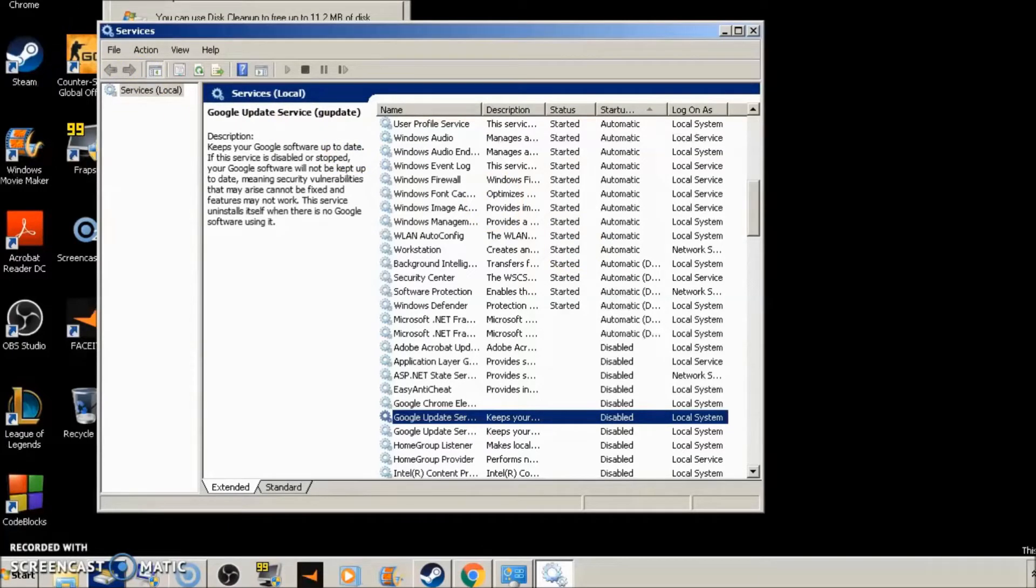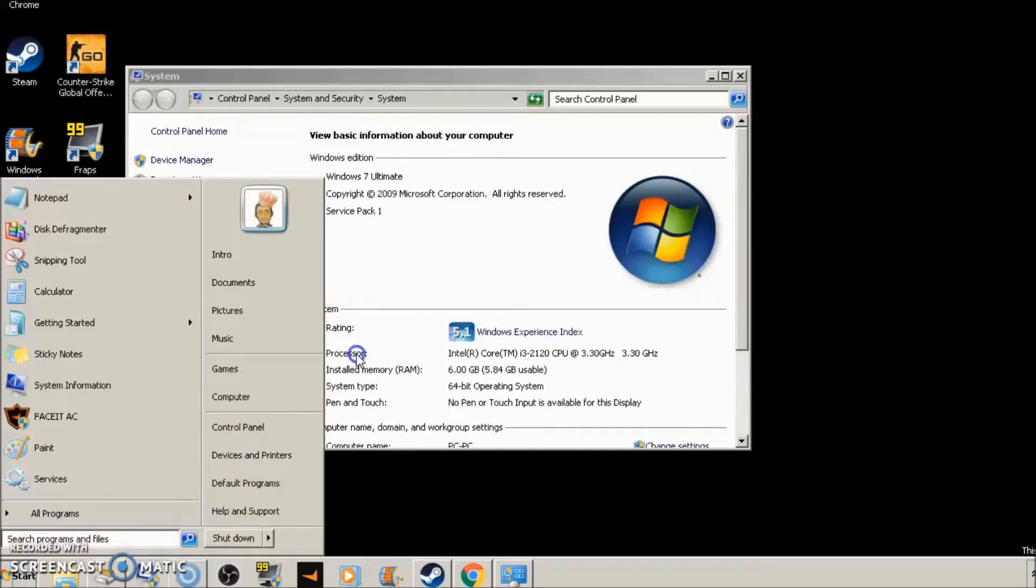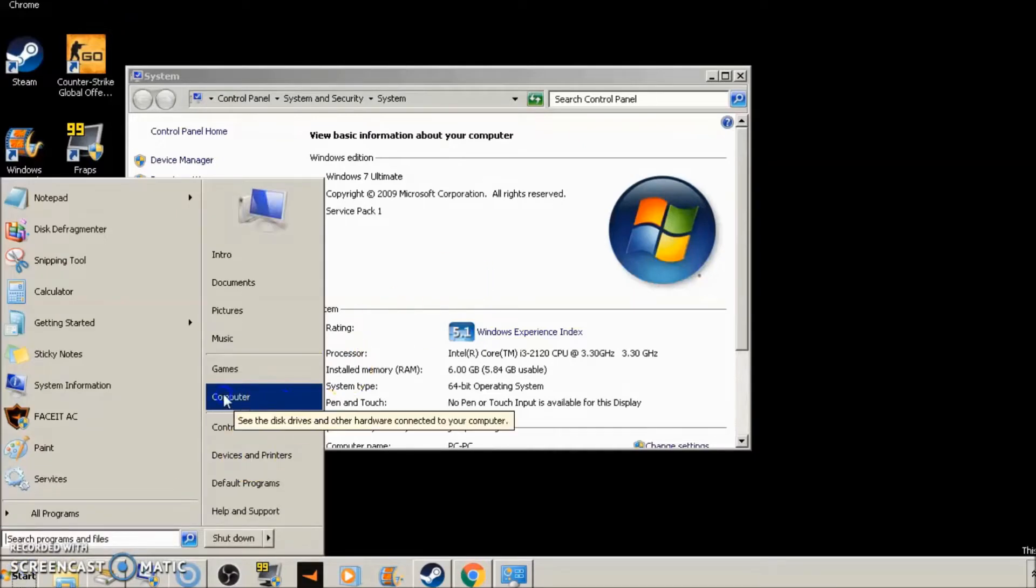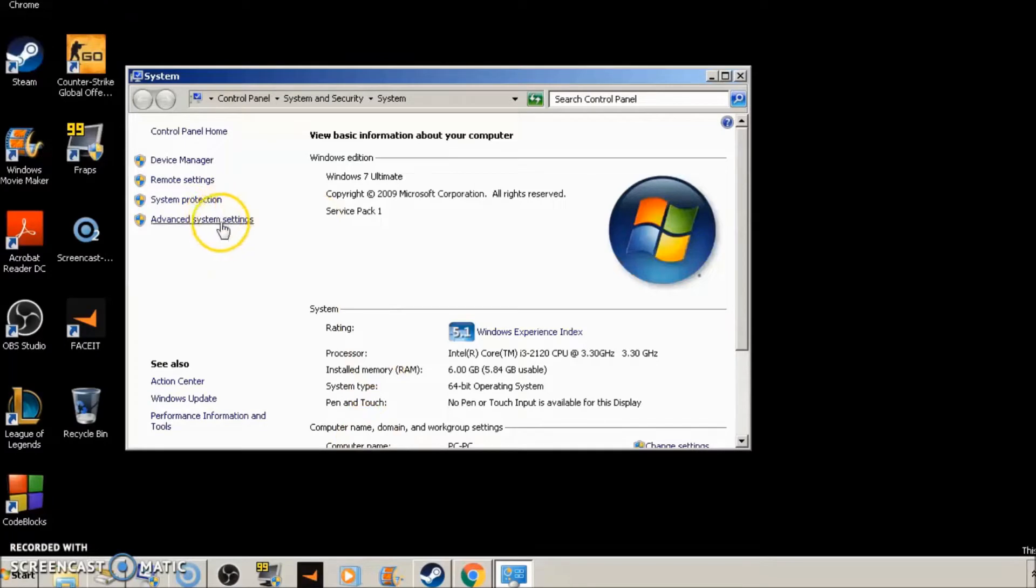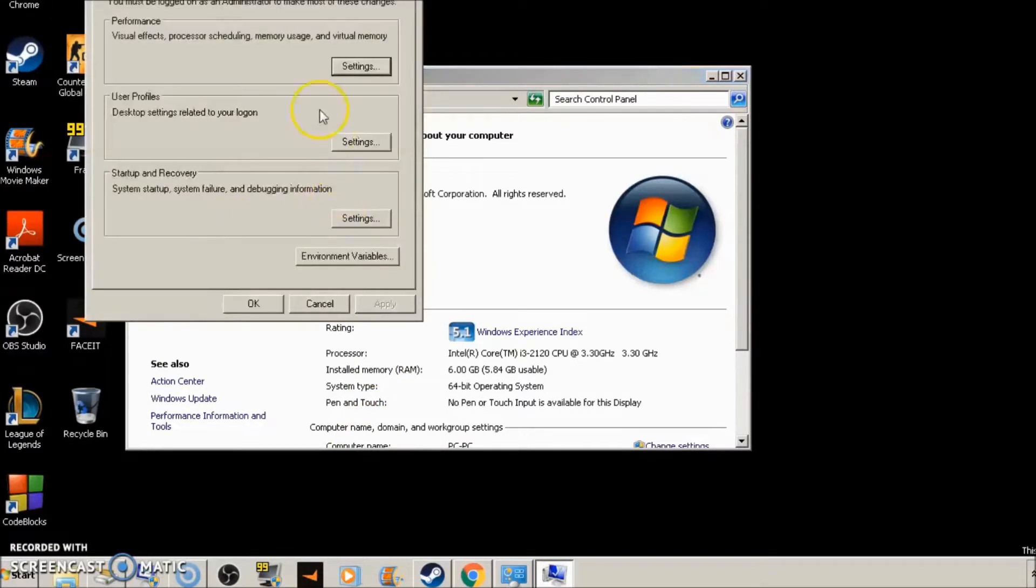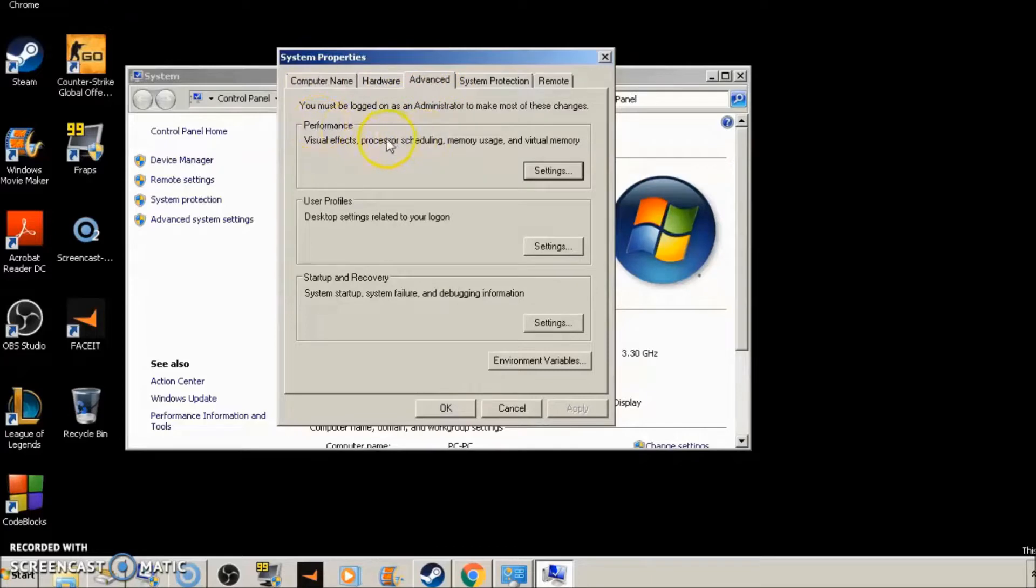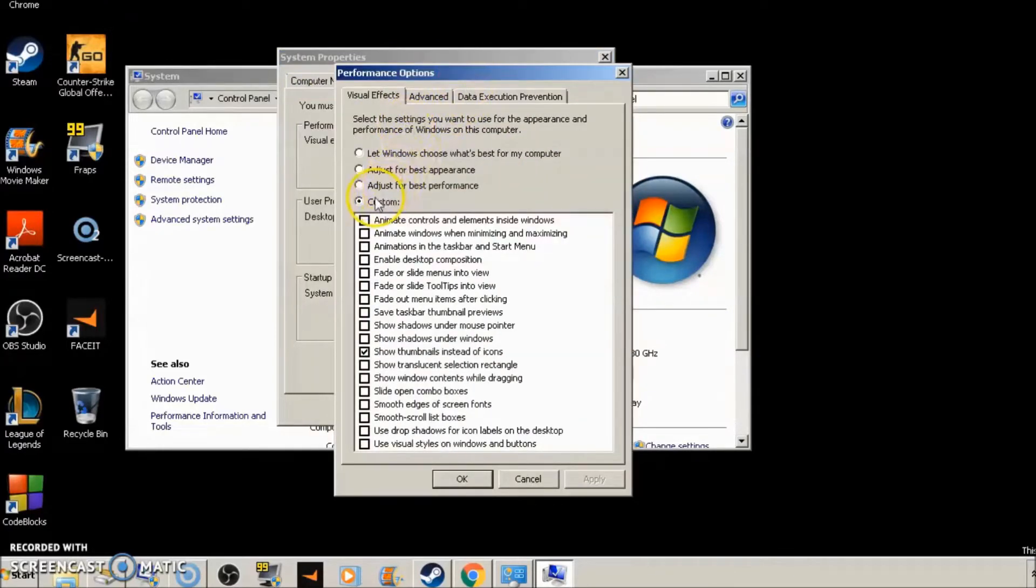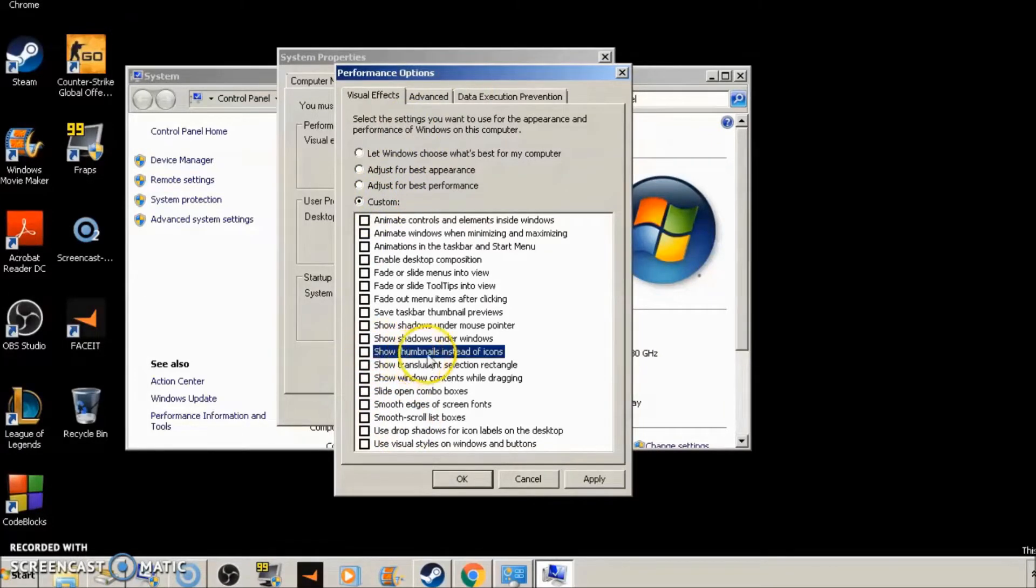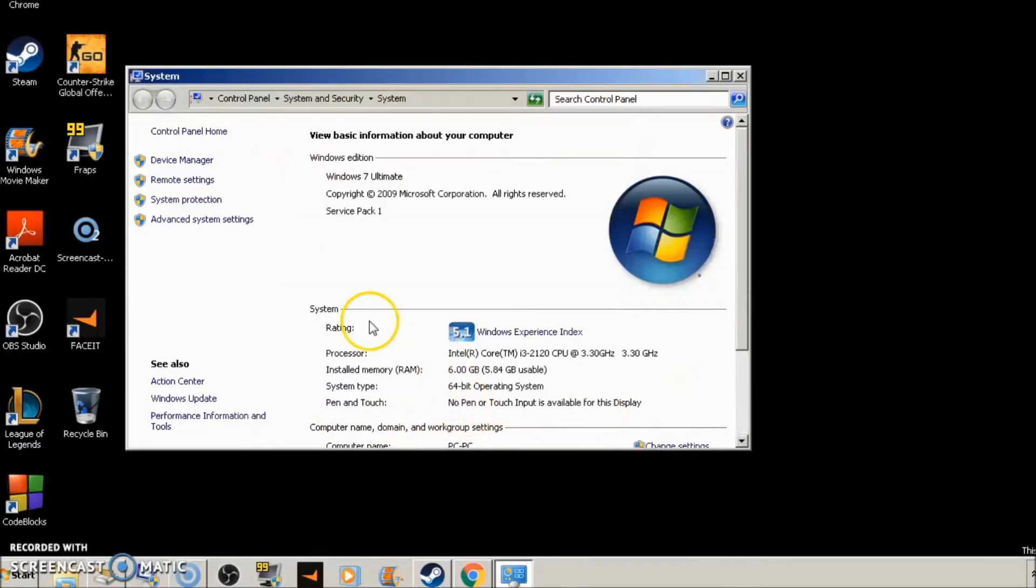Now what we're going to want to do is get out of this. So what you're going to want to do now is go down to start again. Go to computer right here. Right-click it. Go to properties. You'll get the screen I'm on right now. And then you're going to click advanced system settings right here. You'll get this dialog box. Go to performance under the advanced tab at the top. Go to performance. Click settings. Bring this up. Go to custom. And the only box you're going to want to have checked is show thumbnails instead of icons. Once you do that, click apply. And then click OK. Click OK. And we're done there as well.